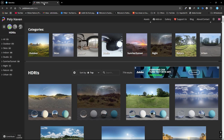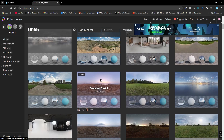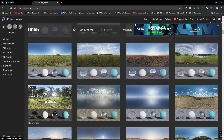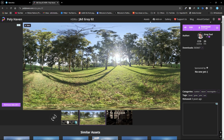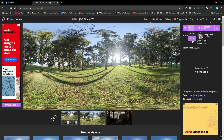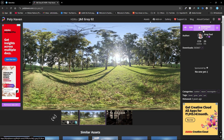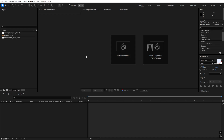To light our scene and give it a really nice look, we're going to use an HDRI. Go to the Poly Haven website — there are a bunch of different HDRIs to choose from. Click on an HDRI, make sure you're using the EXR file format, not the HDR. 4K quality works well. Click download and you'll have your HDRI.